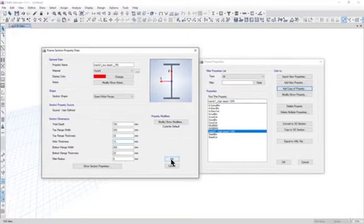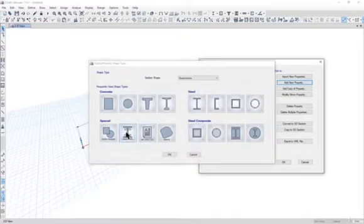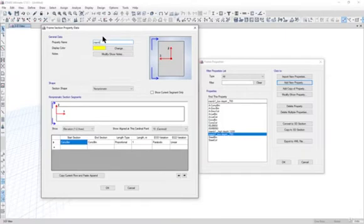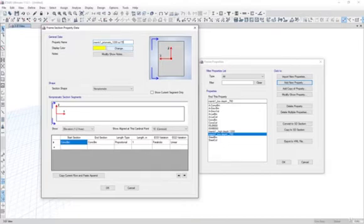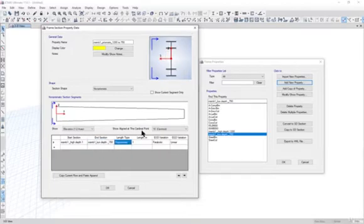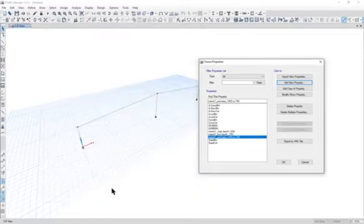Left click OK, then left click 'Add New Property' and select 'Non-Prismatic Sections'. We name it 'Member 1 Prismatic 1200 to 750'. The start section is 1200 and the end section is 750. The section profile is visible — height is 1200 at one end reducing to 750mm at the other. Left click OK, then OK again.